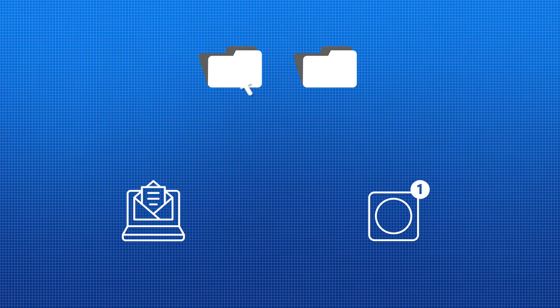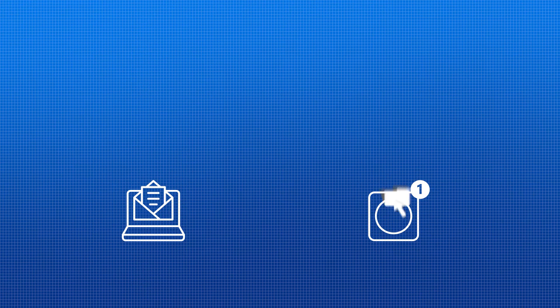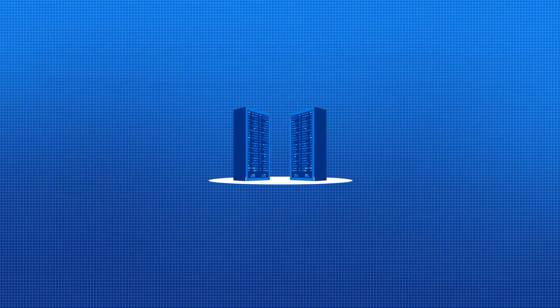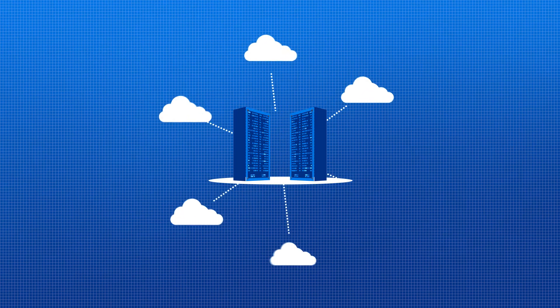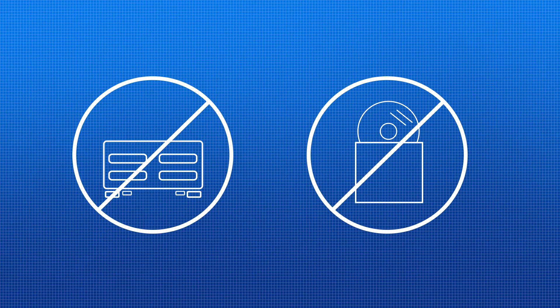Constituents can even share data sets through email or social media and embed visualizations on other websites. Because the portal infrastructure is hosted in the public cloud, there's no hardware or software for you to buy or maintain.